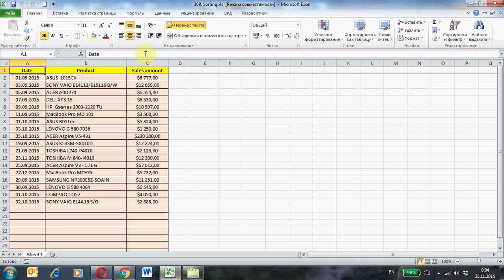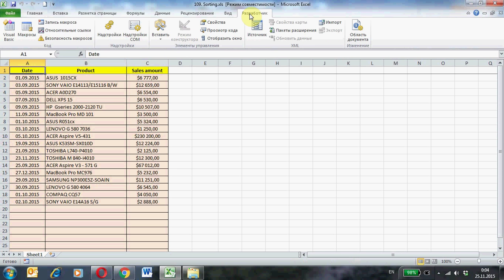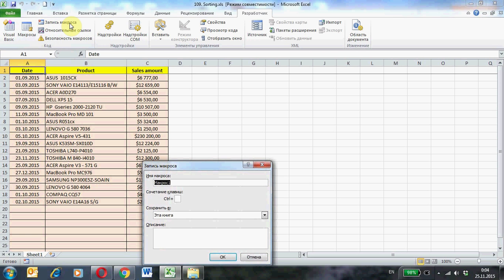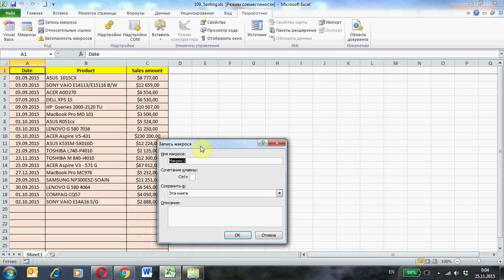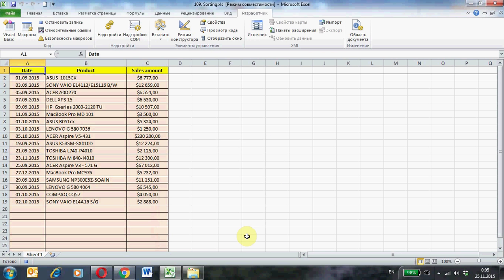Tab developer and button record macro. The first macro call sort1. Ok, now all my actions are automatically recorded in the form of Visual Basic commands.